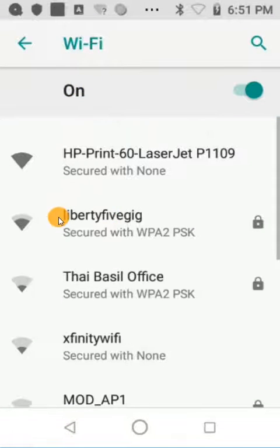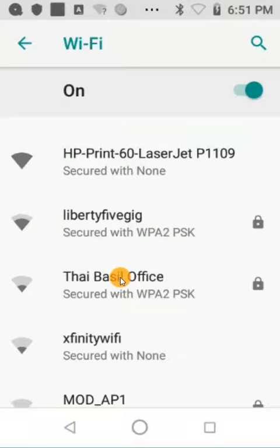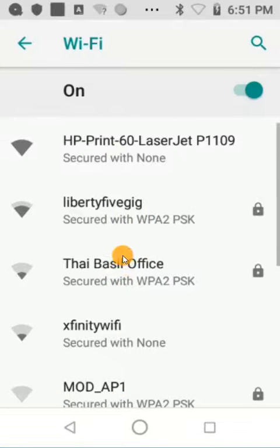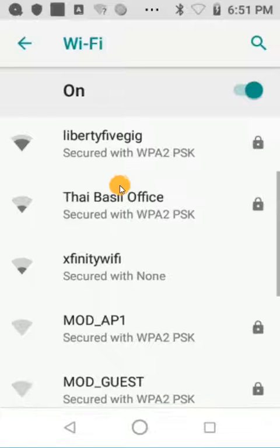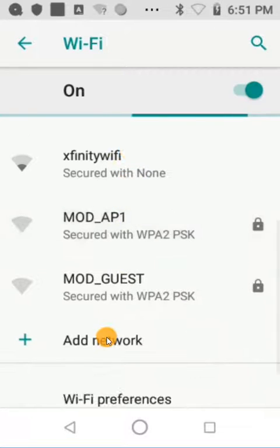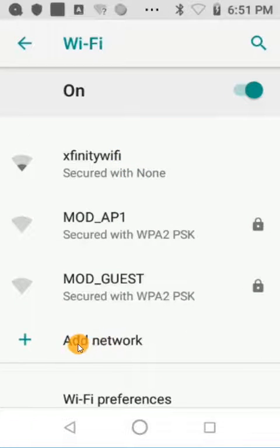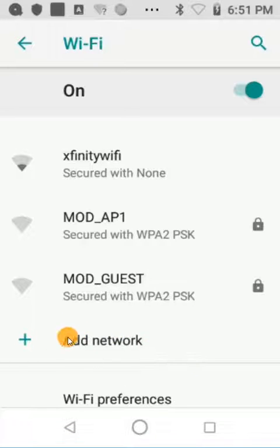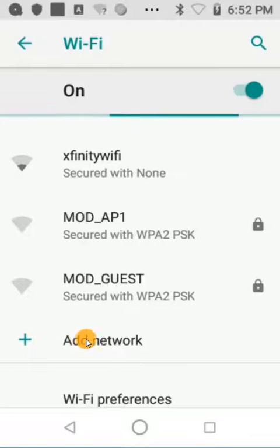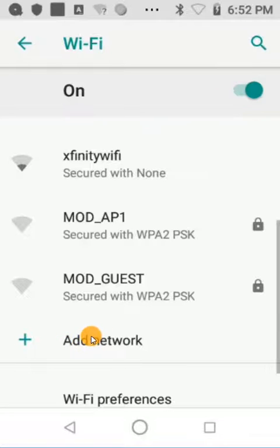I'm going to go ahead and connect to the Liberty 5 GHz network. You could select any network that you want to connect to that is available in this list, or if you want to do something like a static IP or anything more specific, you can manually add a network with the SSID, PSK, or any other related information through the Add Network option.